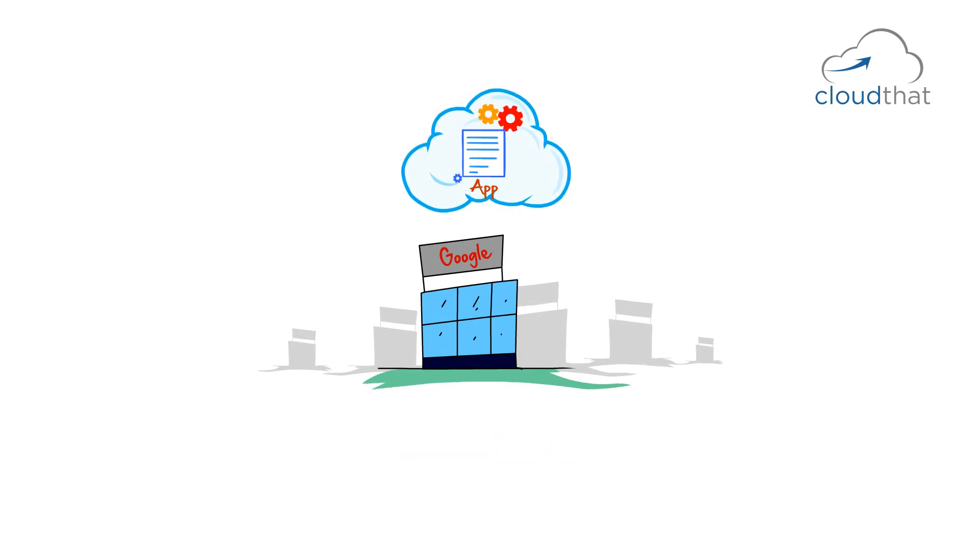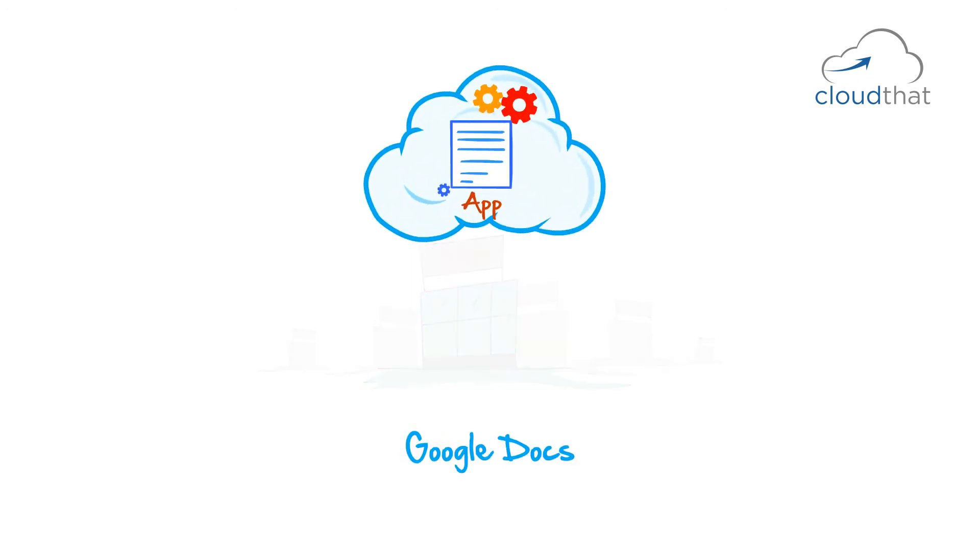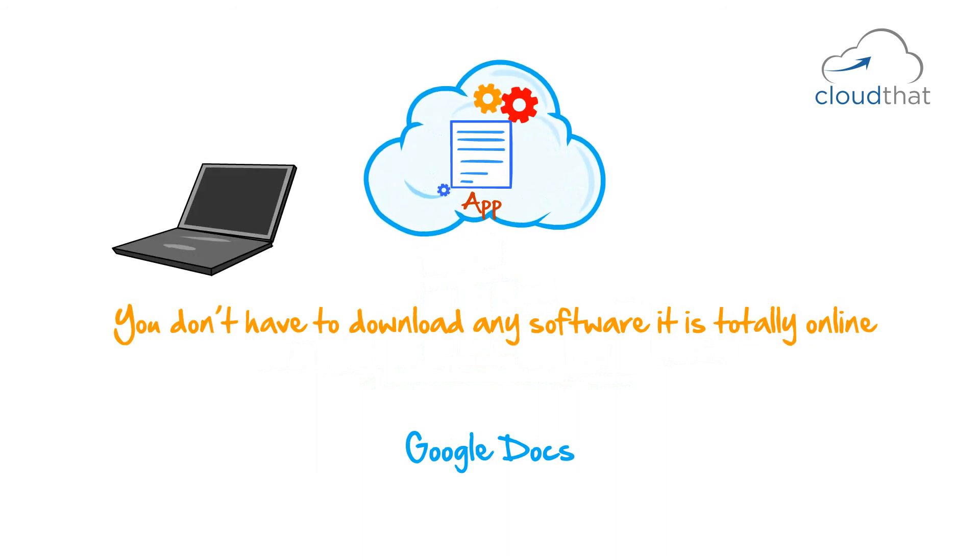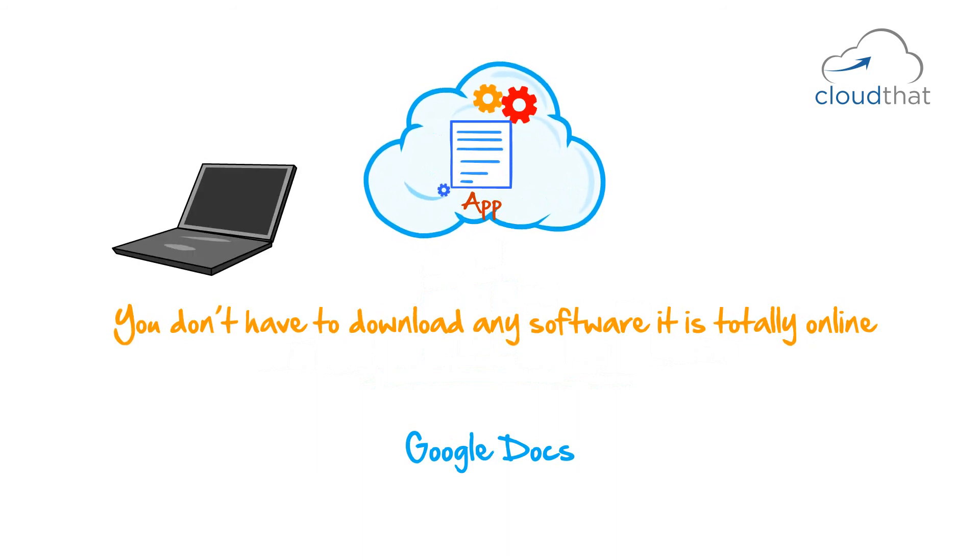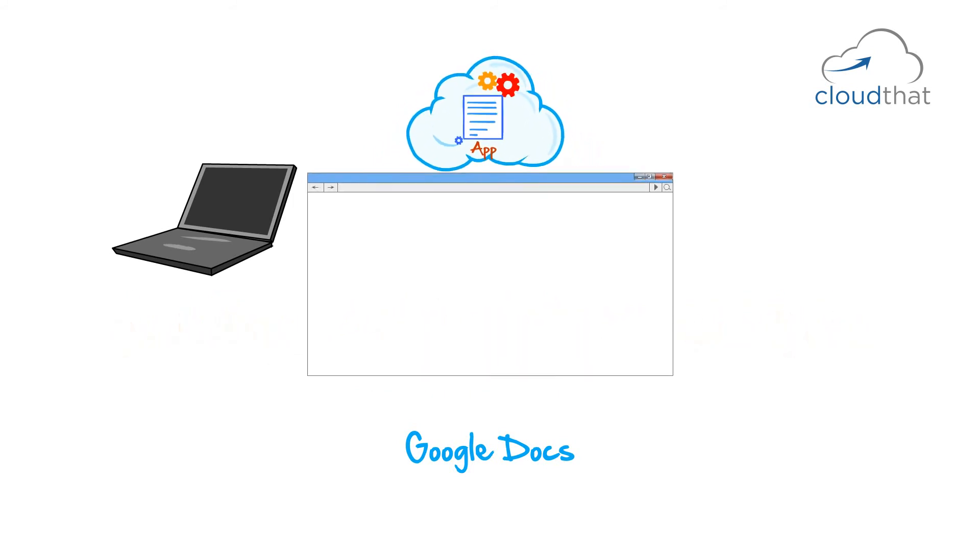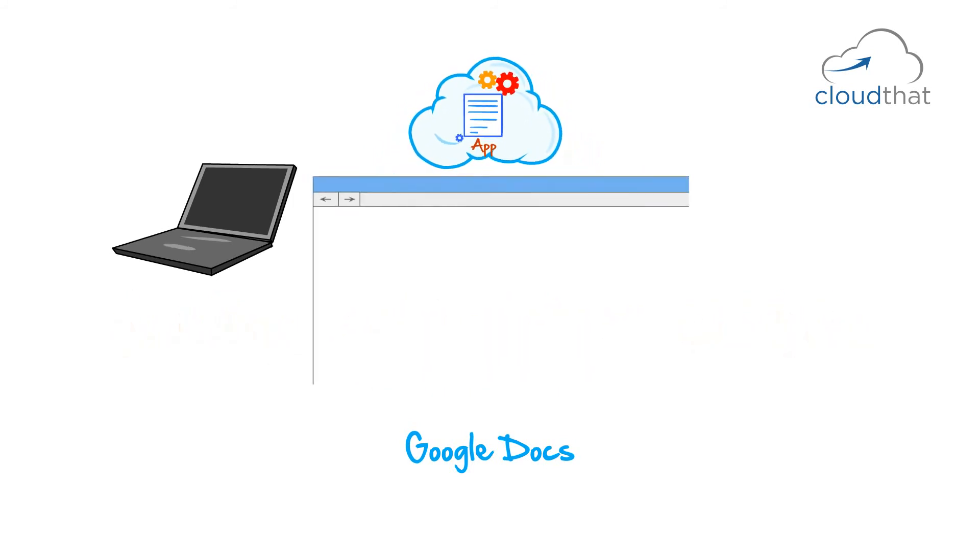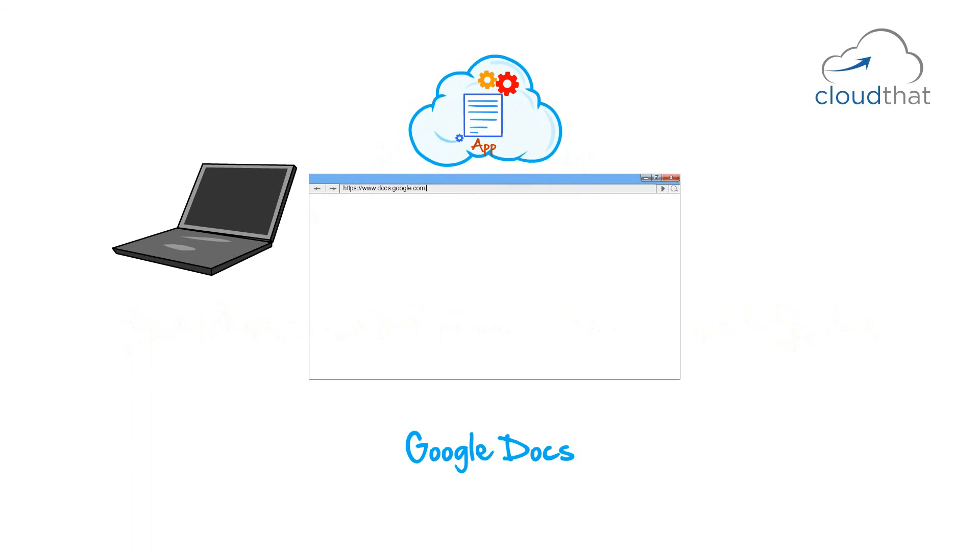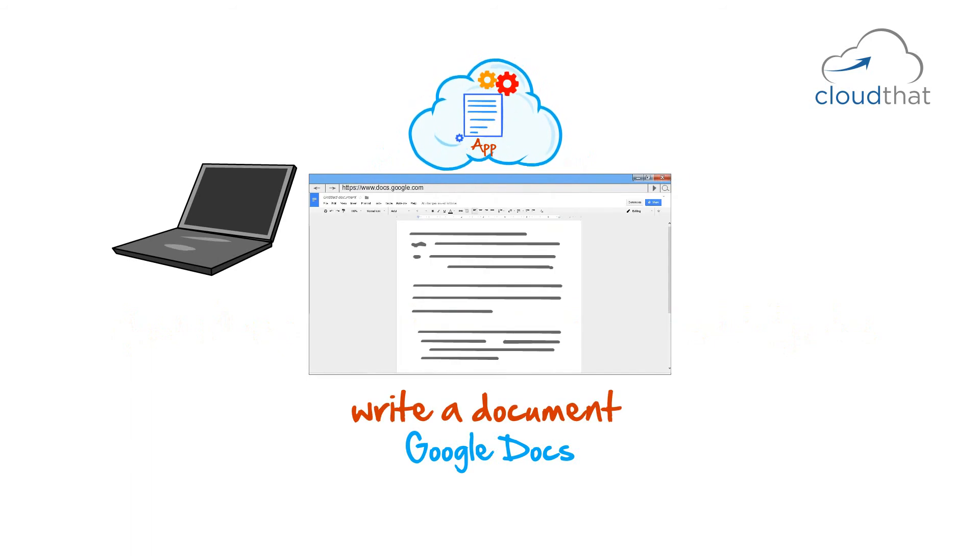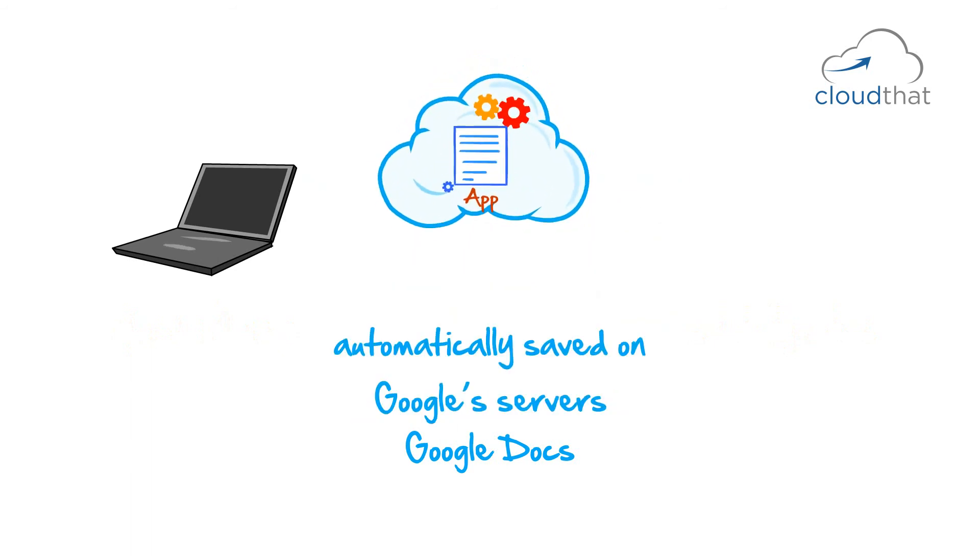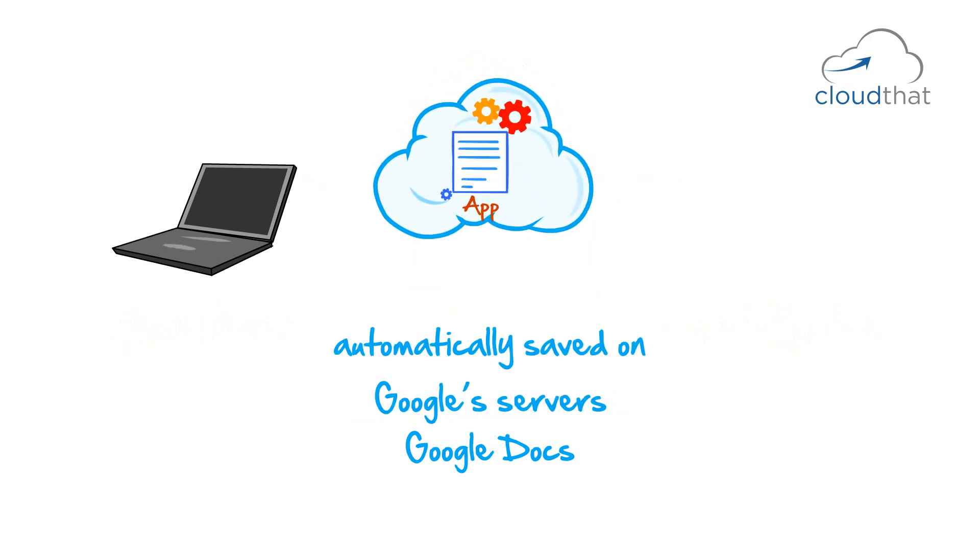I'm sure you all know about Google Docs. You don't have to download any software. It is totally online. If you want to start writing a document, you go to docs.google.com, write a document and it's automatically saved on Google server.